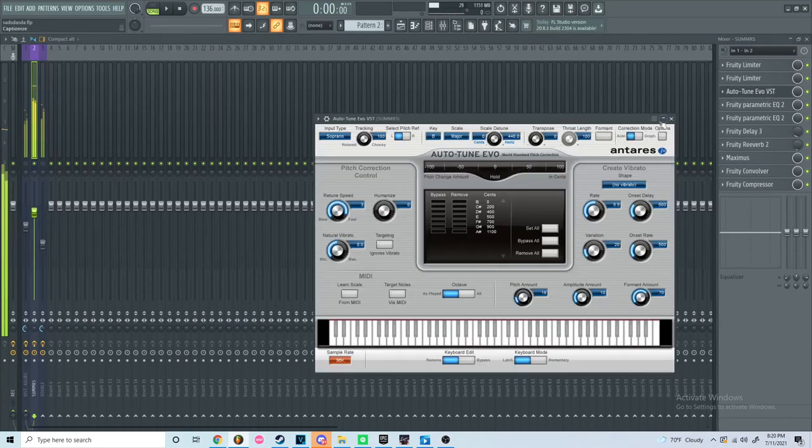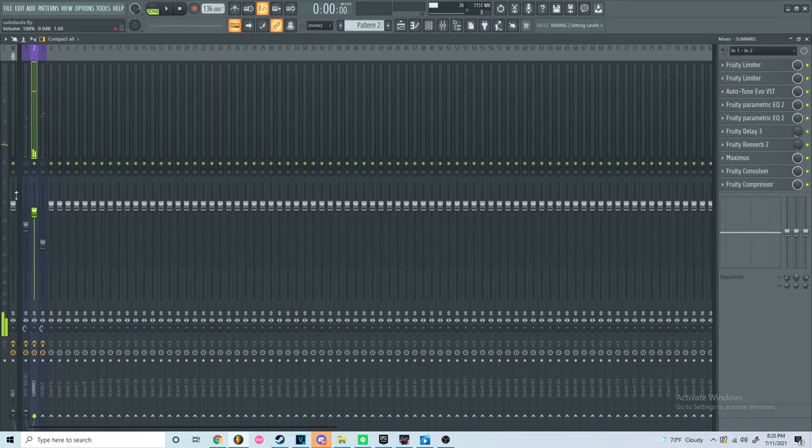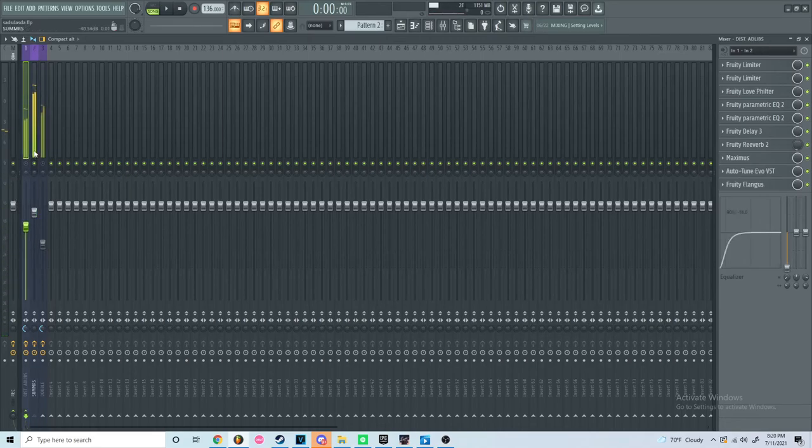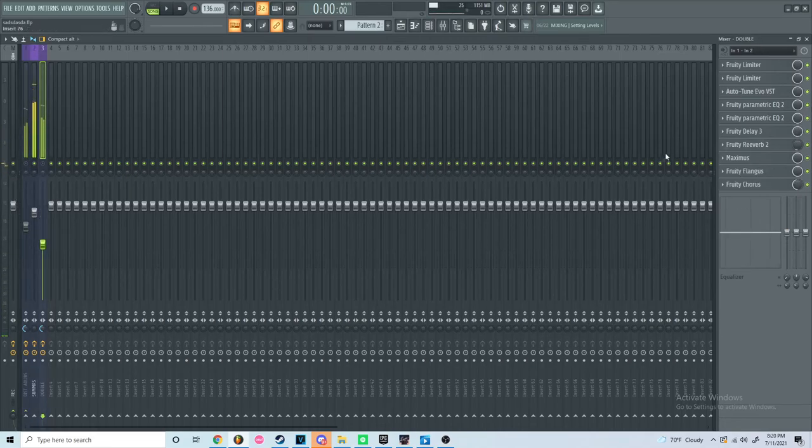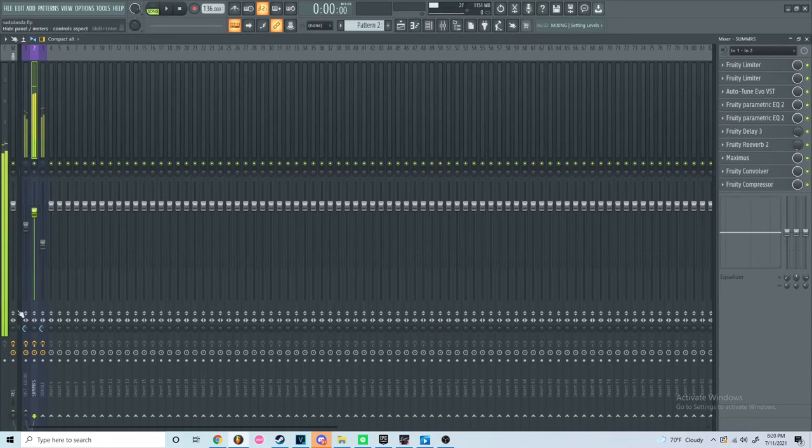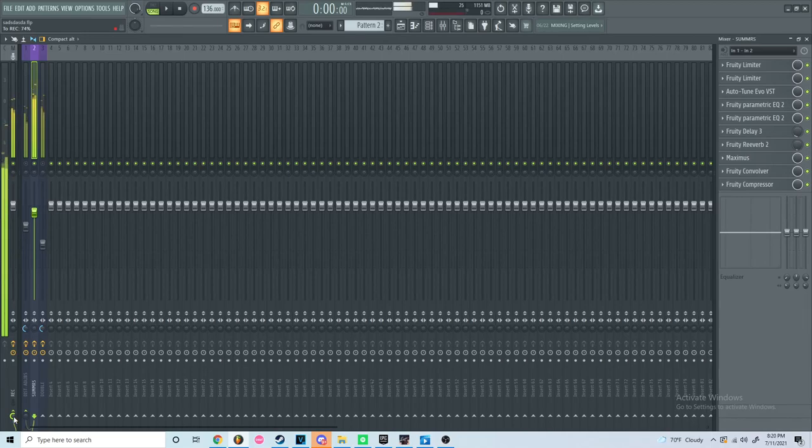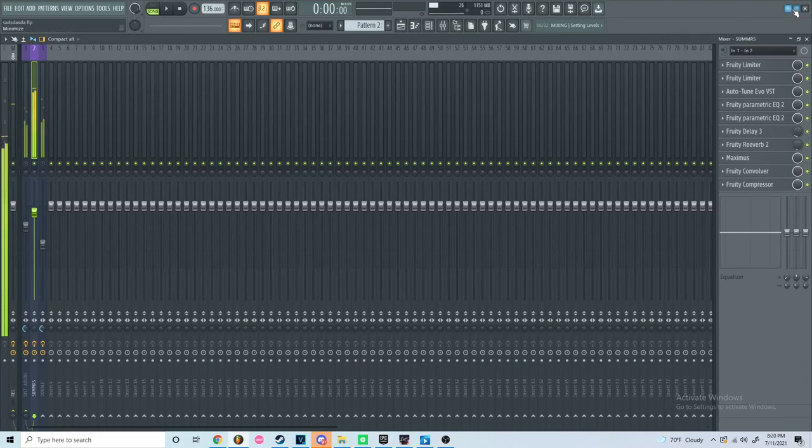It's pretty simple. I got some distortion ad-libs here, the main vocal, and then a double. This track just sounds probably how you figure it would. Just autotune. Nothing major.